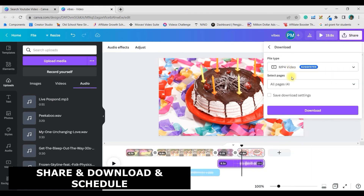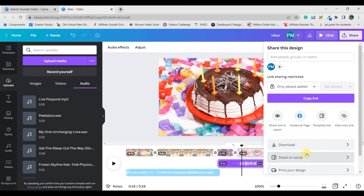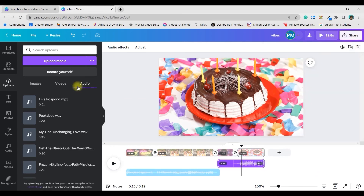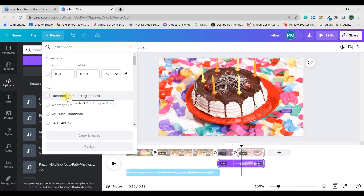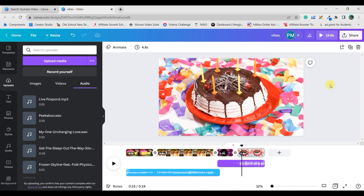Now let's go to Share and Scheduling. Under the Share option, download as MP4 — that's the ideal format. For social media sharing, choose any platform; with a Pro account you can schedule posts for a future date and time. For cross-platform posting, use the Resize option — a Pro feature — where you can change width and height using pixels, inches, millimeters, or centimeters, or choose from built-in ratios for Facebook, Instagram, and WhatsApp Status, then make copies and post them together.